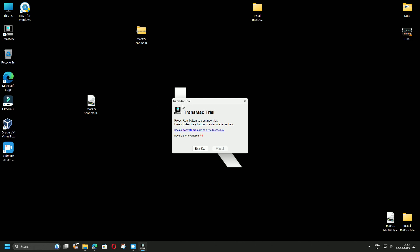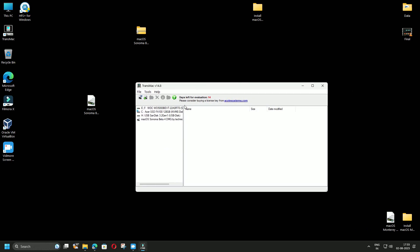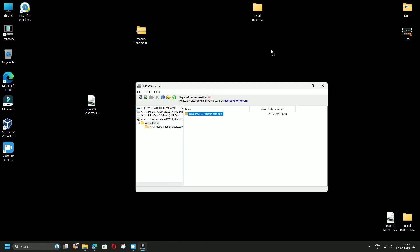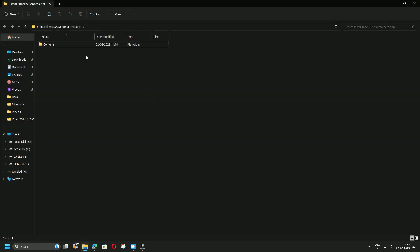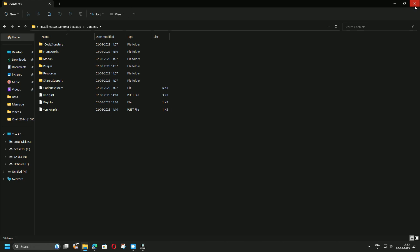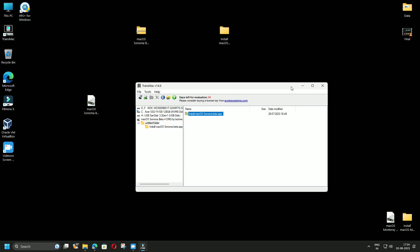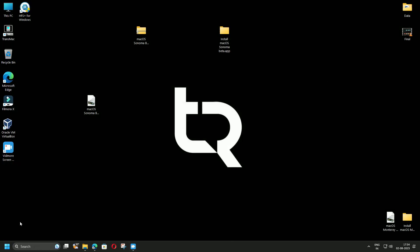This will open with the TransMac software. Since we are running on the trial version, we have to wait for some time, then click Run. You can see that this is the DMG file we downloaded. Simply click the untitled folder and drag it to the desktop. I have already dragged it — this is the folder with the contents of macOS Sonoma. Once done, simply close TransMac.